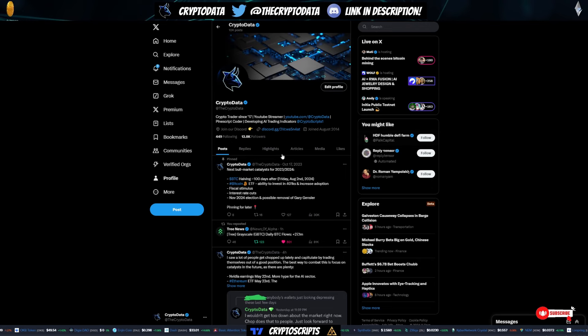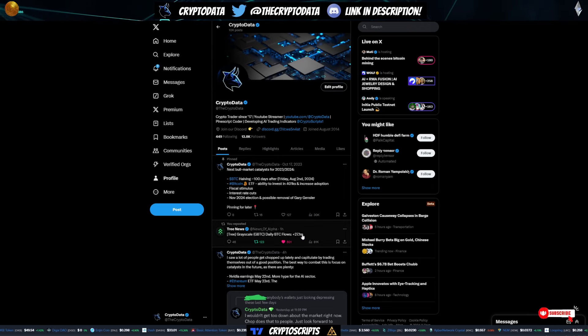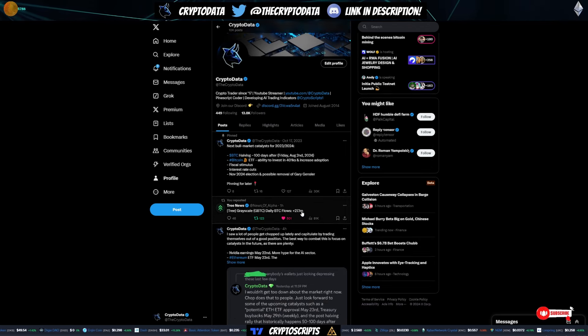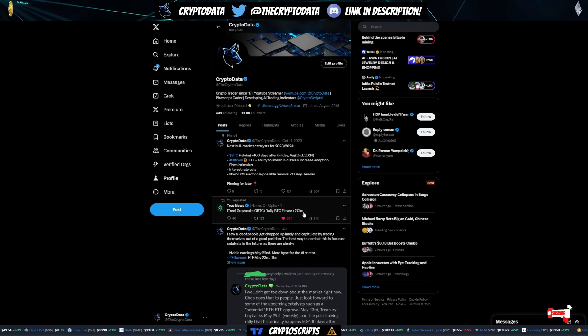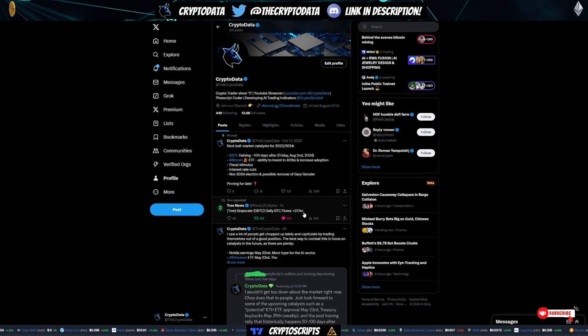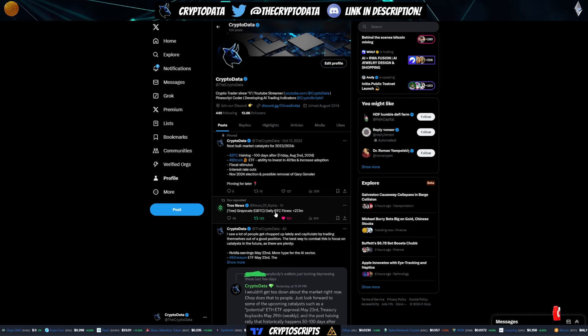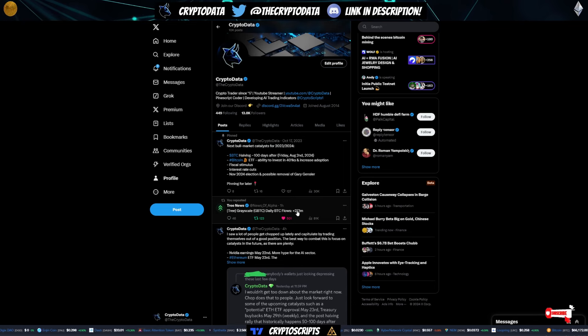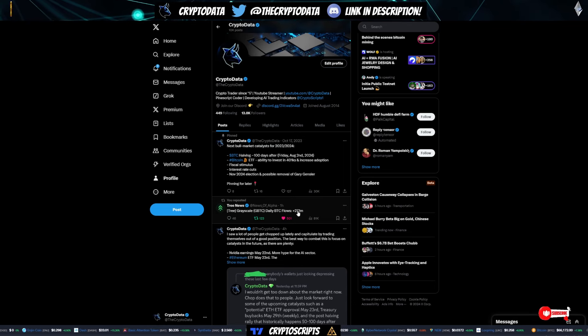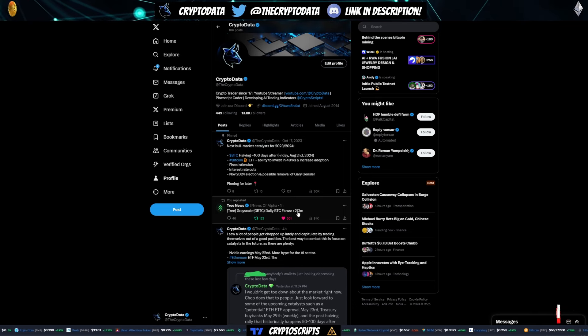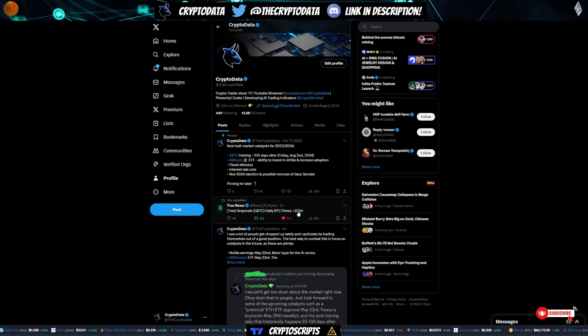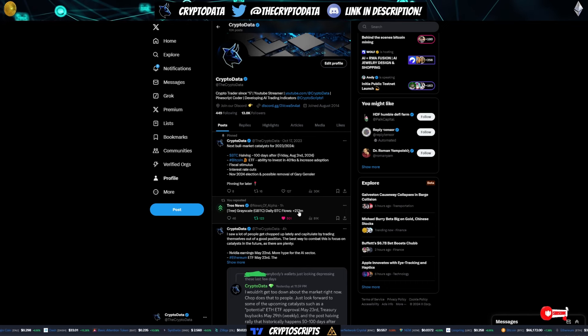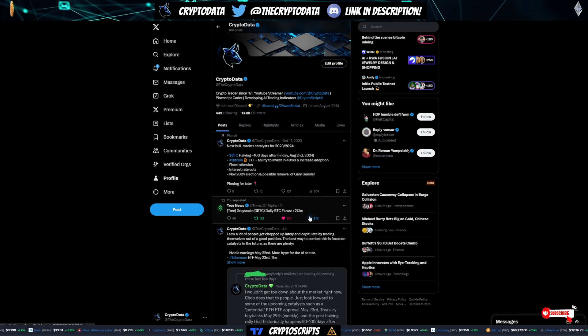We've also seen Grayscale actually had positive flows today. So they've only had positive flows once or twice in the past since the ETF was approved, and now they have positive flows again today. So whatever the reason, it's good to see inflows for Grayscale as they're usually a net outflow institution.